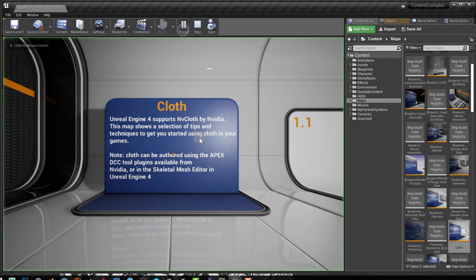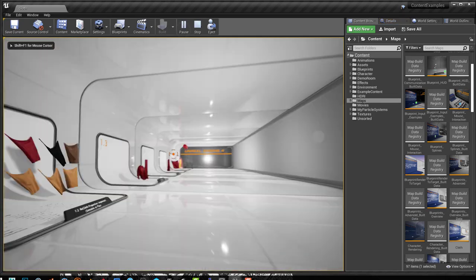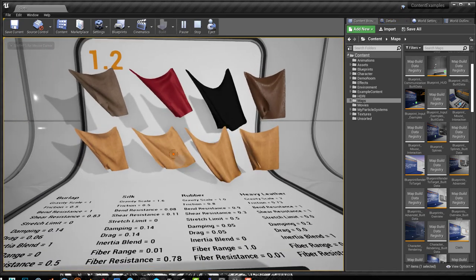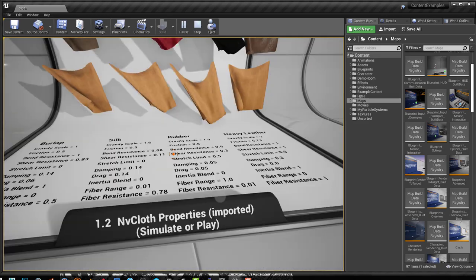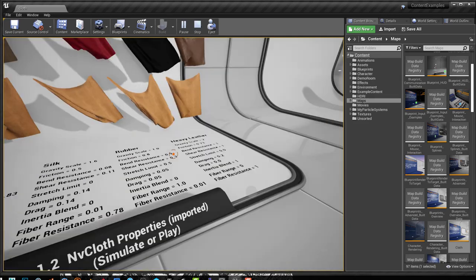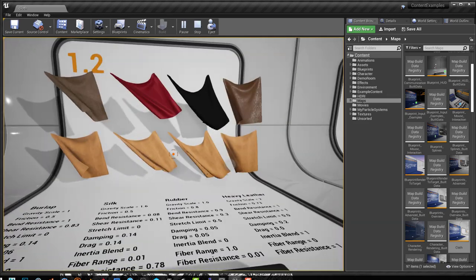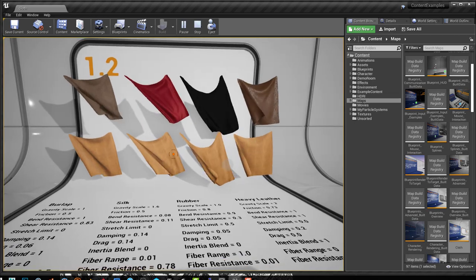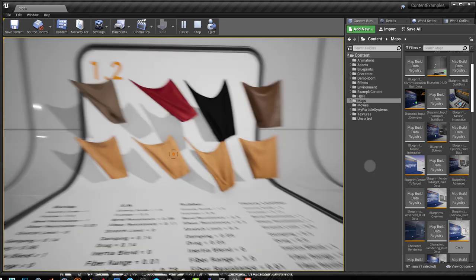The reason why I'm talking about this map is because right here you have these different cloth simulations with different settings. Later on we can come here and copy some of the settings on these different simulations onto our own character.